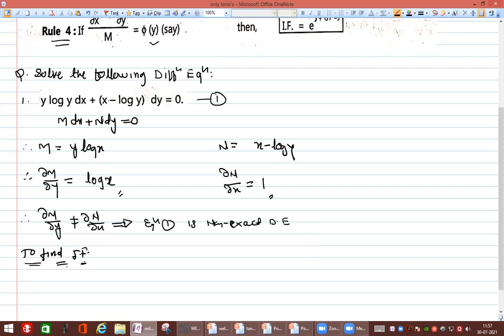Rule 1 is for homogeneous equations — this is not homogeneous. Rule 2 requires a common y factor from M and common x factor from N — not applicable here. Rule 3 is also not applicable. Therefore, we use Rule 4.